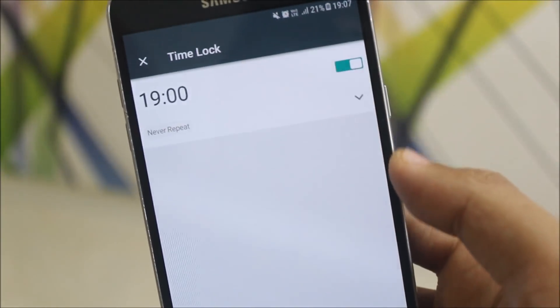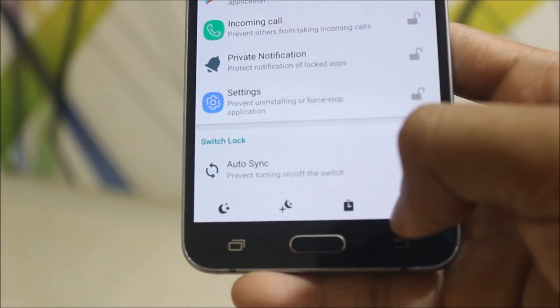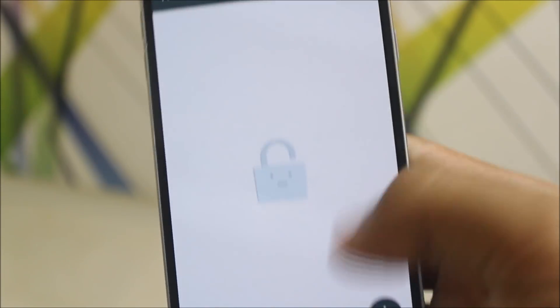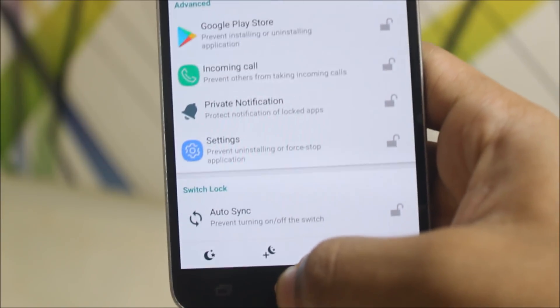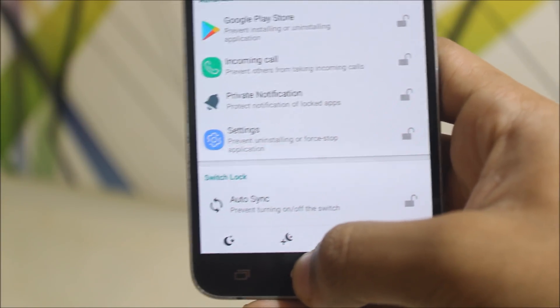The time lock. That's an awesome feature really. And the location lock. You can prefer a separate location to get the apps locked or unlocked.